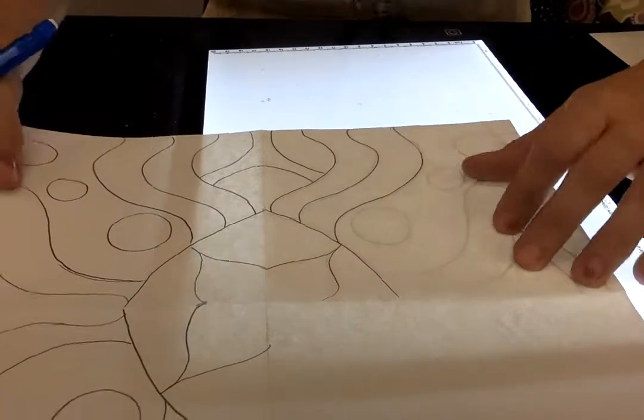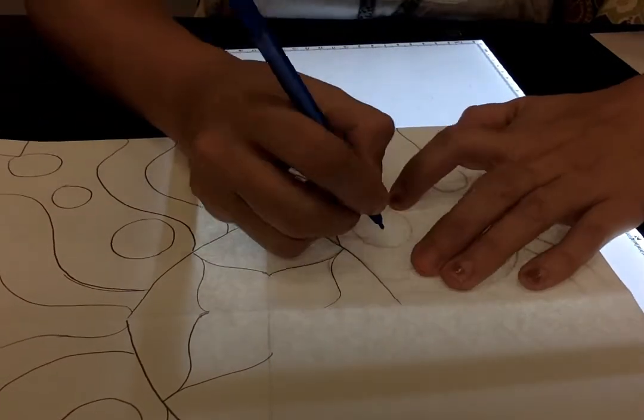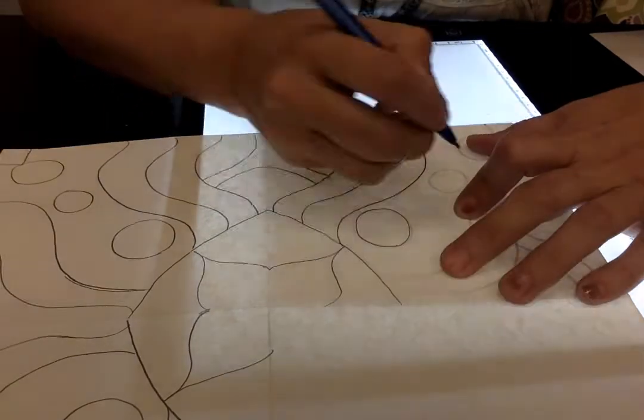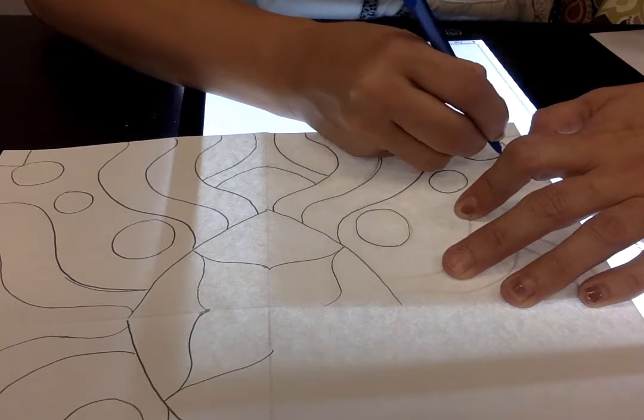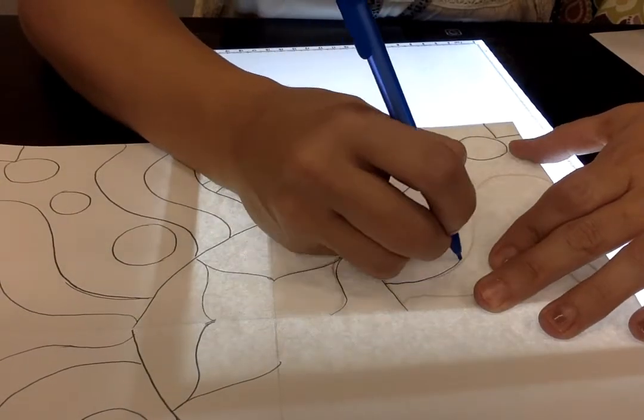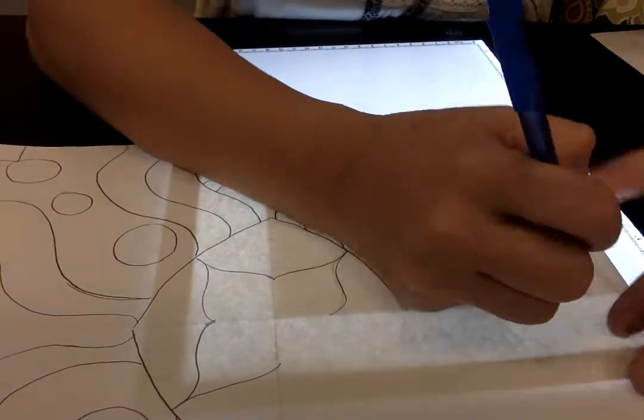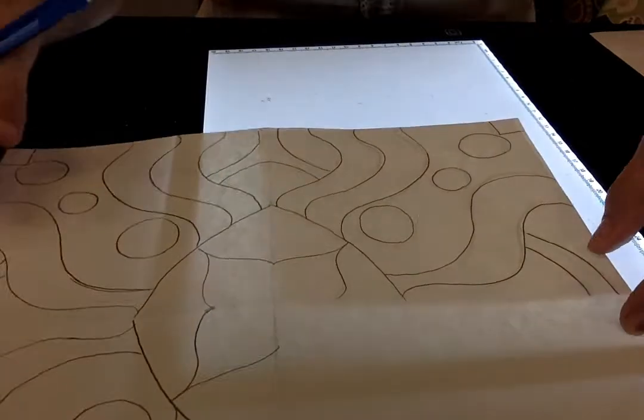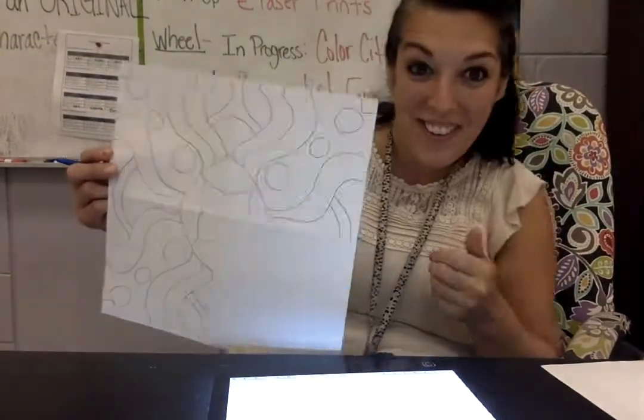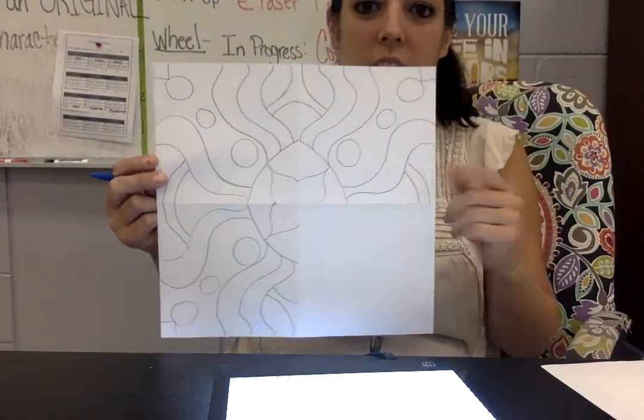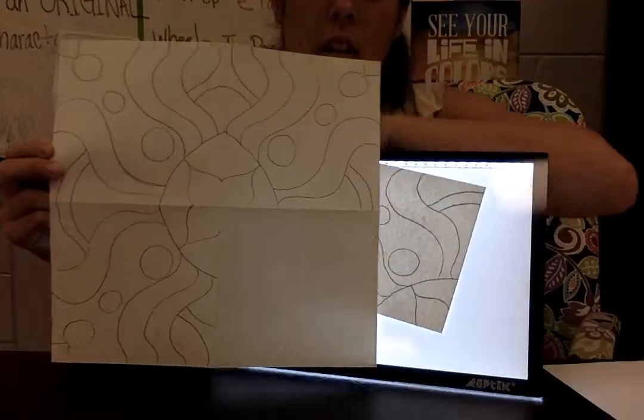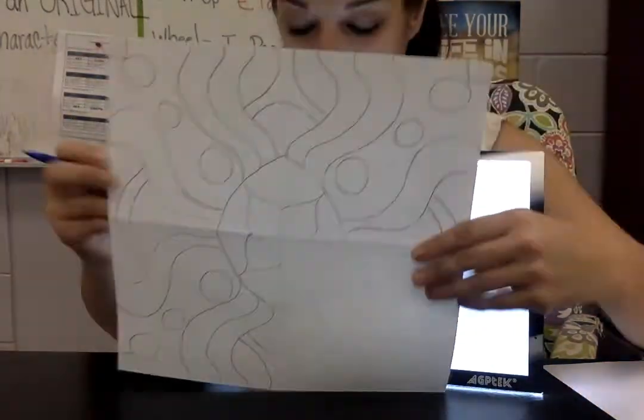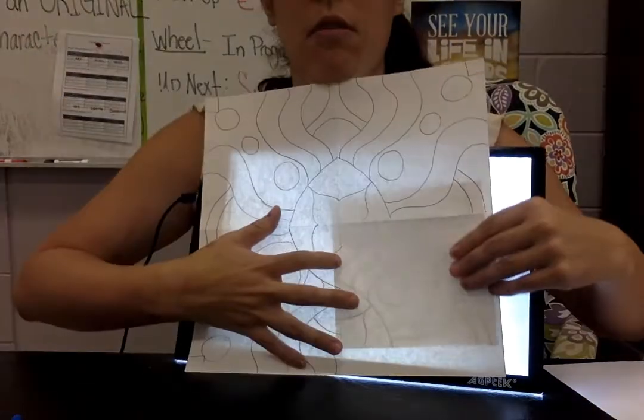The cool thing about this project also is that you don't really know what your design is going to look like until you're finished tracing everything. And it could completely change. So that's like the cool thing about this. So you'll see this is kind of how it's starting to look. It's turning out really cool. I like it. And then we have one more square to do.